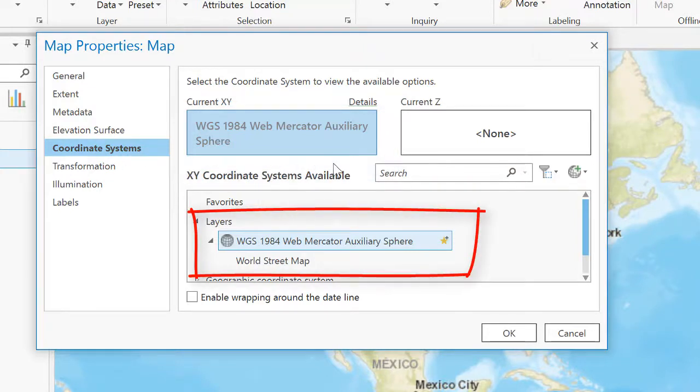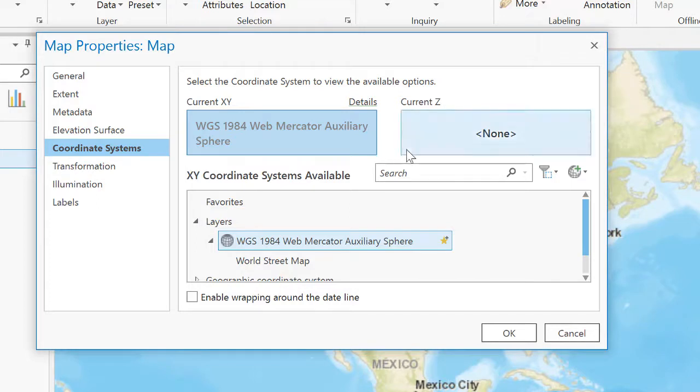Because I'm working in 2D mapping space, I don't have a vertical or Z coordinate system associated with my data frame.